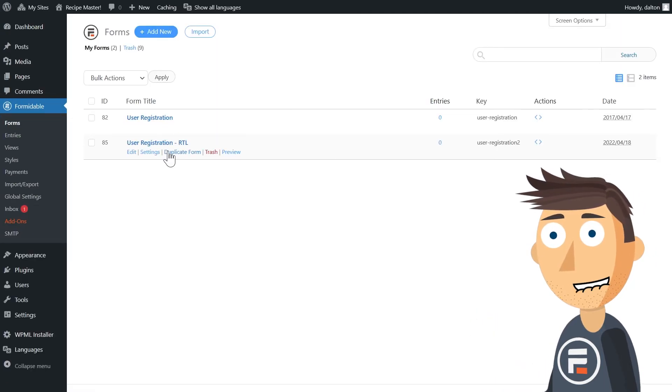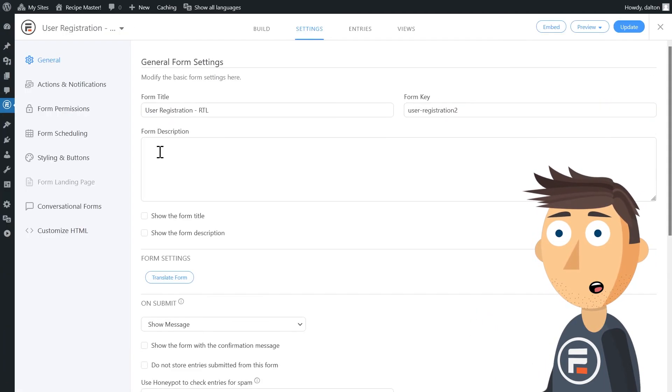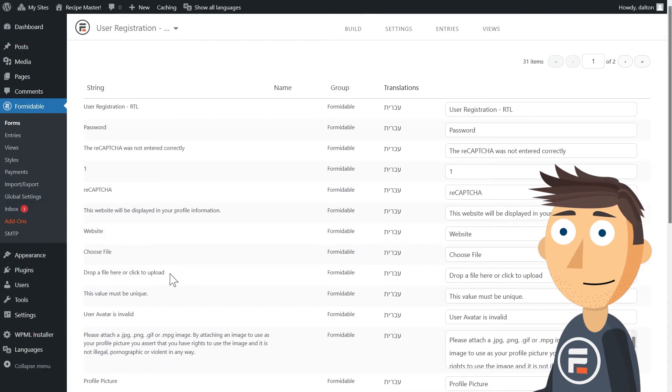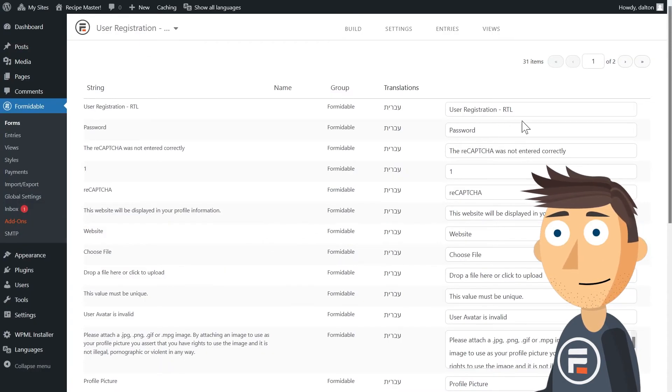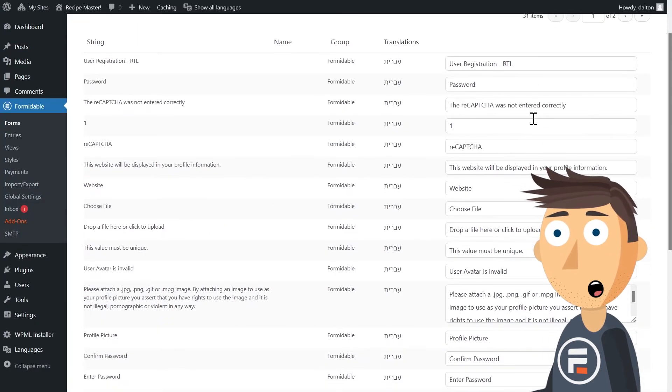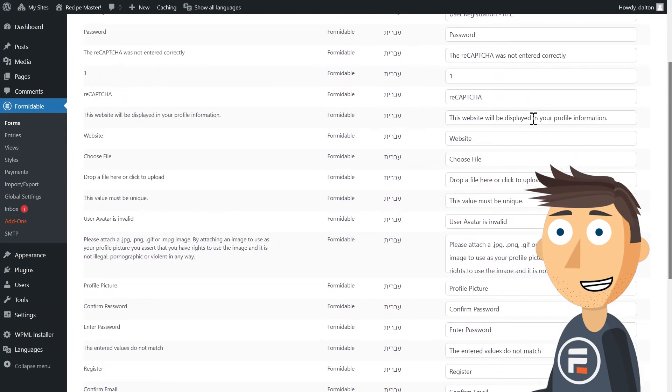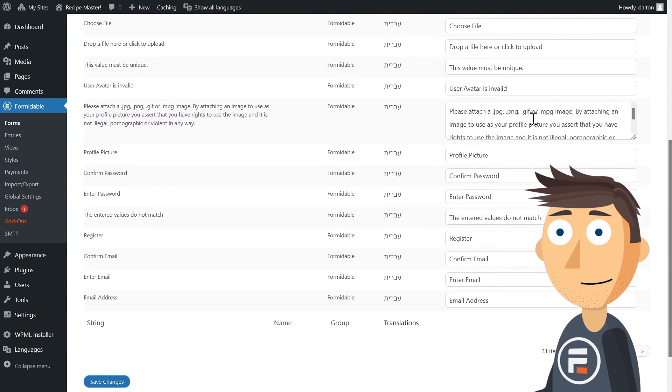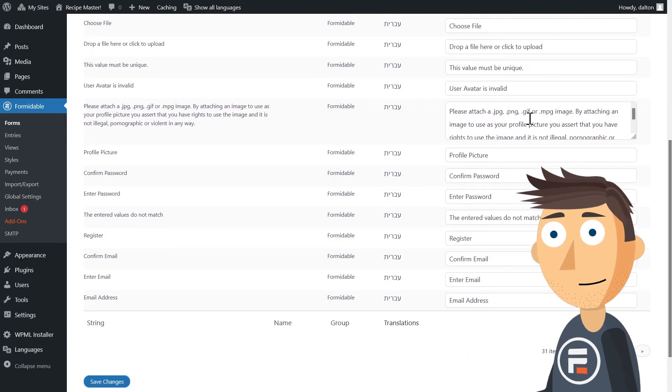Remember, you'll still have to translate your form using a plugin like Polylang or WPML. I'll leave a link to an earlier video about how to use a translate plugin like those two with Formidable Forms.